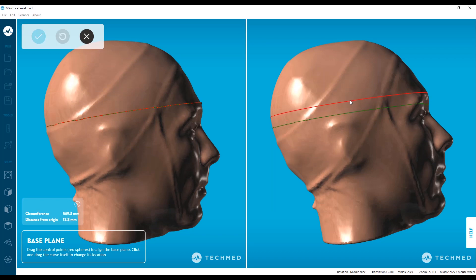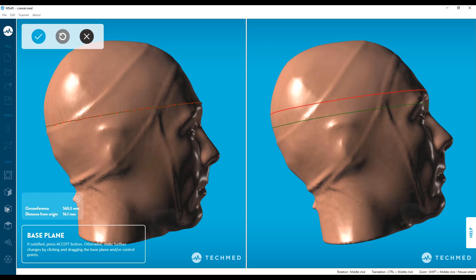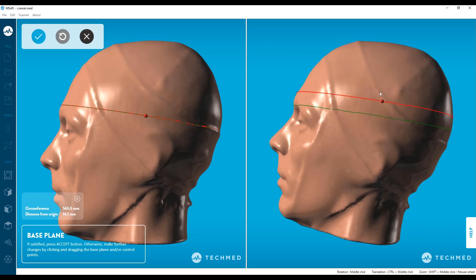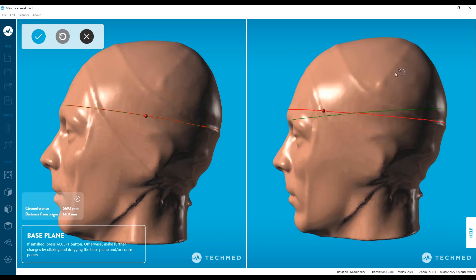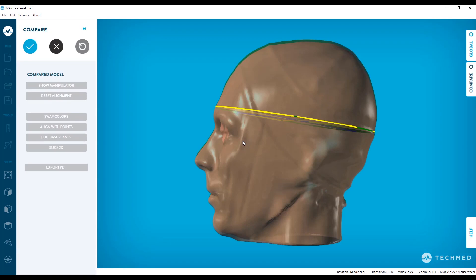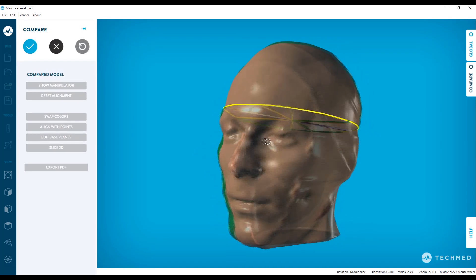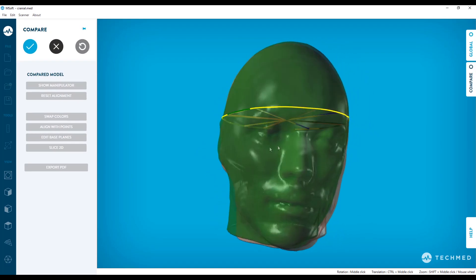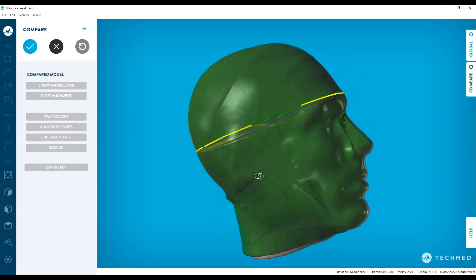These major performance improvements are available today, so download the latest Msoft version and take them for a spin. Let us know what you think in the comments and don't forget to check back for even more great Msoft features coming your way.